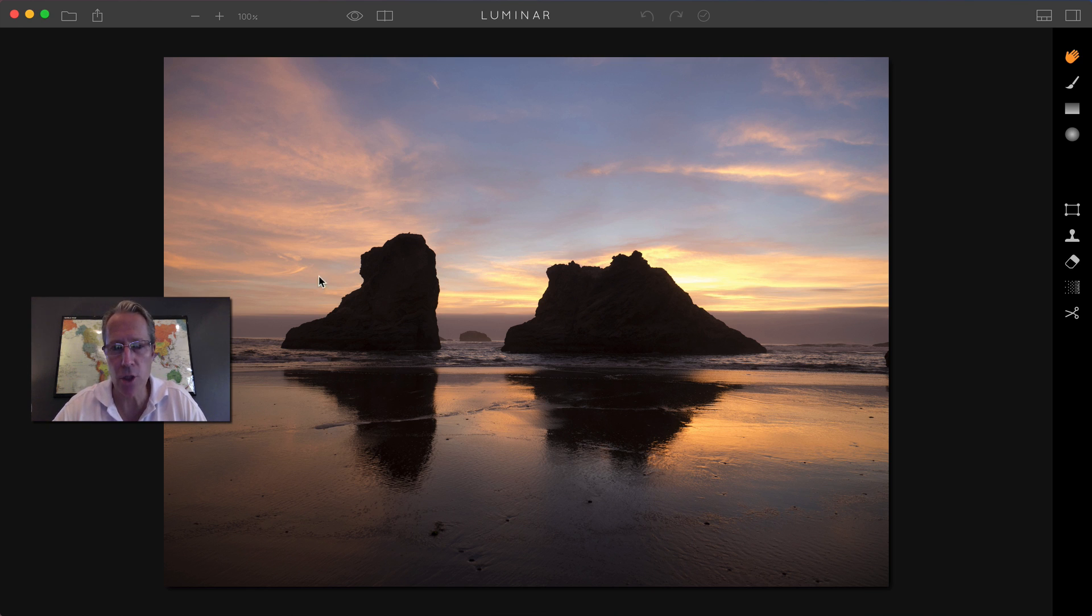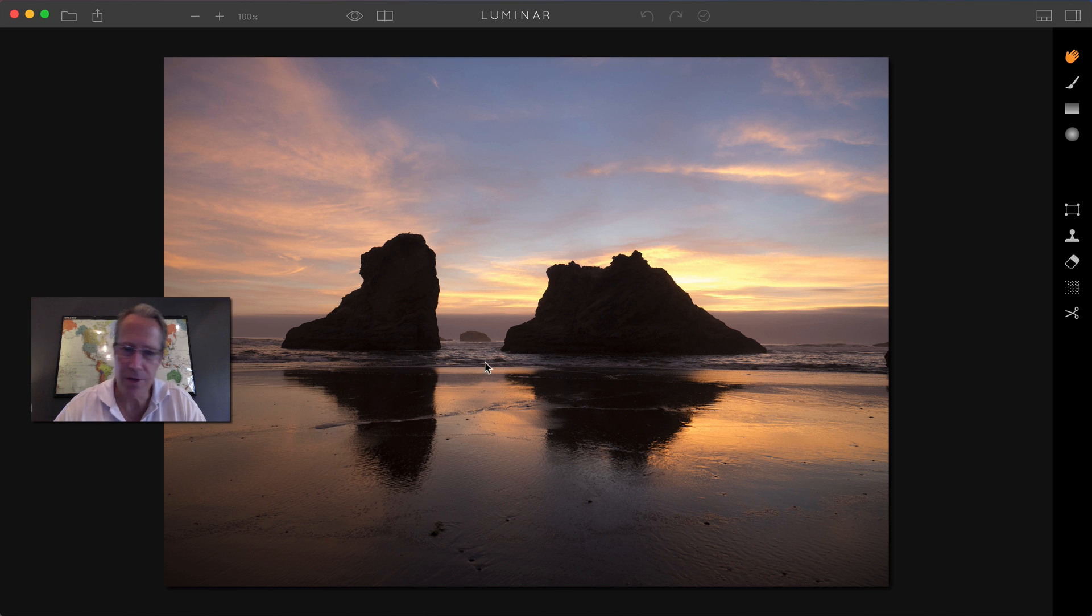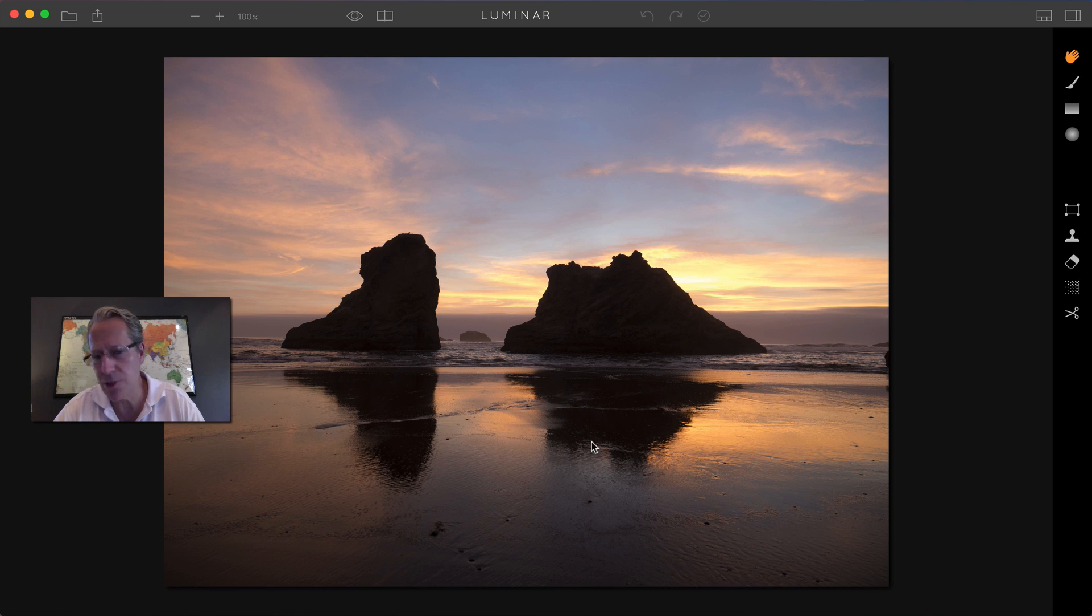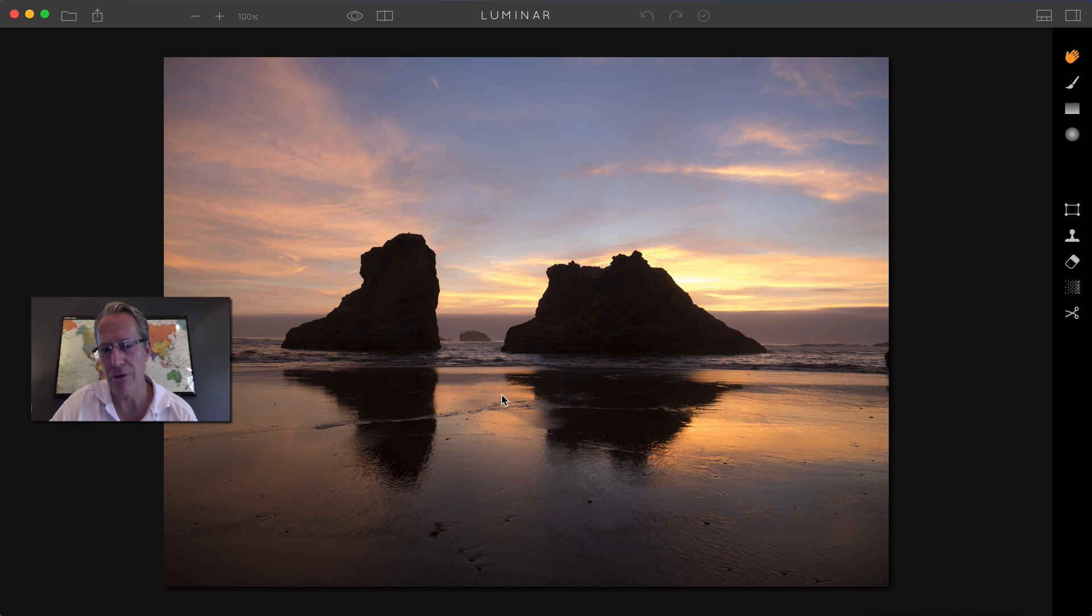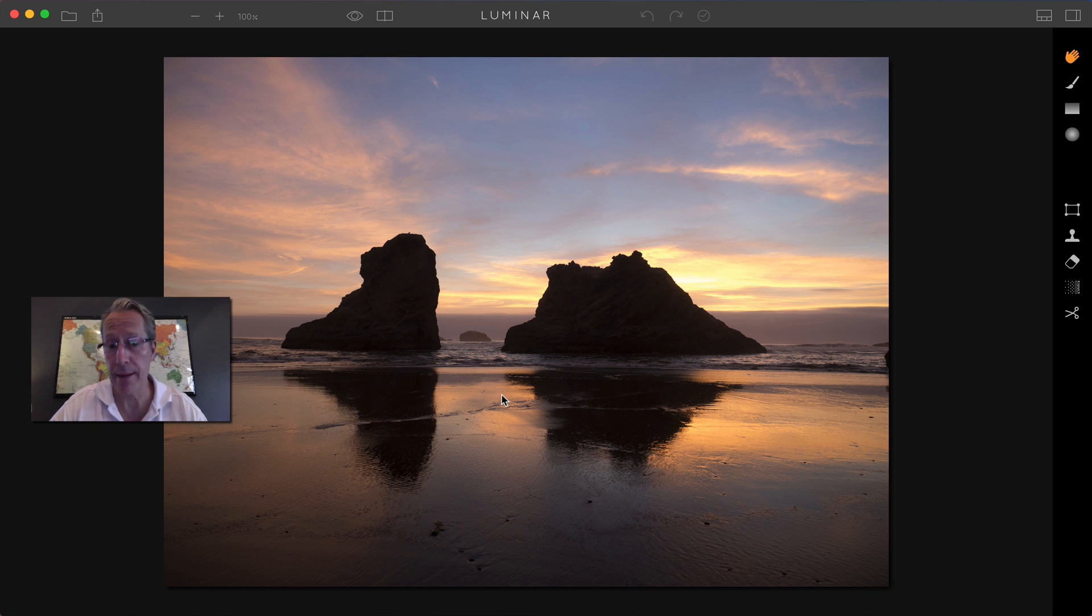So here we are in Luminar. I've got this photo I took on the beach in Oregon. Great sunset, but you can see the colors are kind of lost. There's no detail or it's too dark in the foreground. And it's just kind of overall, you can tell that it was a pretty sunset, but it's kind of lost its pizzazz. So we're going to bring it back with Luminar real quick.